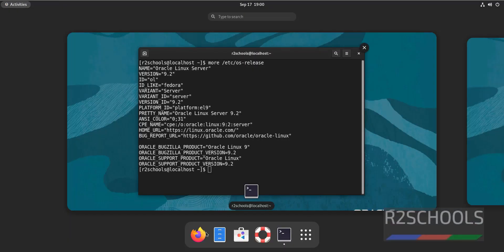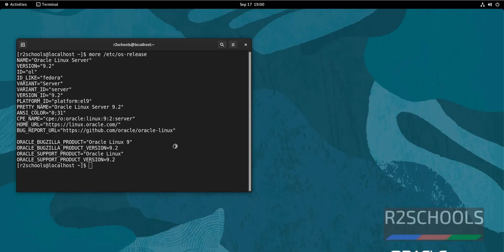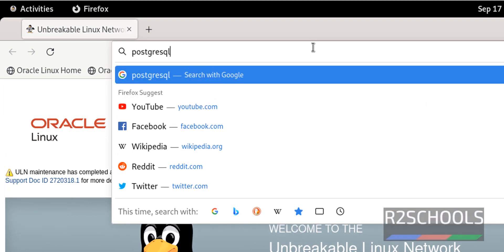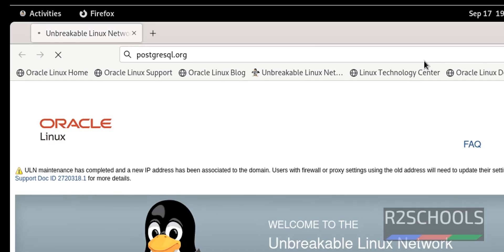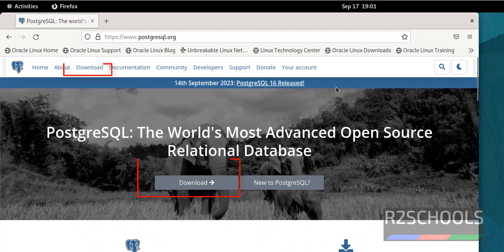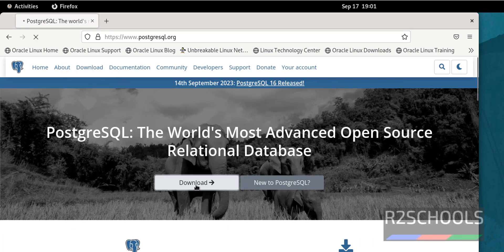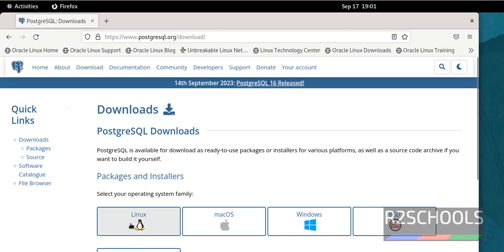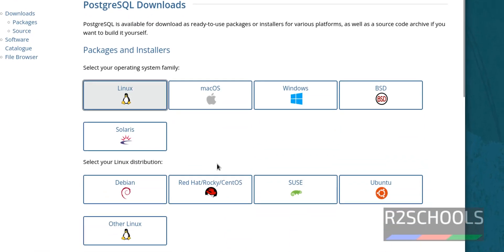Now open Firefox by clicking on Activities, then Firefox, and go to the PostgreSQL official website at postgresql.org. We can see PostgreSQL 16 was released on 14 September. Click on Download. Then click on the operating system family — select Linux, then select Red Hat / Rocky Linux / CentOS, which is the same for Oracle Linux.